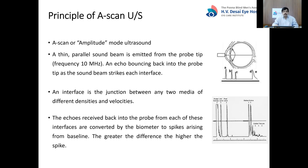It is called A-scan because it is an amplitude mode of ultrasound. A thin parallel sound beam is emitted from the probe tip, usually at a frequency of 10 to 12 megahertz. The sound beam bounces back into the probe from the interfaces. An interface is a junction between any two media of different densities and velocities.